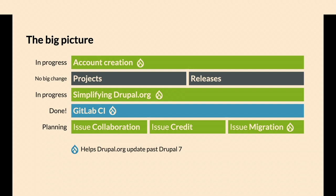Drupal.org is a Drupal 7 site, so we need to get things migrated, and part of that is migrate less. Simplifying Drupal.org so it will be easier to migrate. GitLab CI, that's pretty much done. We'll go into that more later, and then issues will be last.